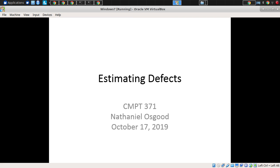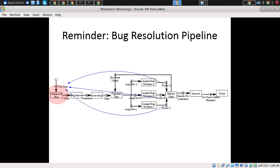This has to do with the problem of estimating defects. You may recall that I articulated there's a natural structure associated with the logic of defect creation, vetting — so discovery, vetting, fixes, and rework — and cycling associated with projects.